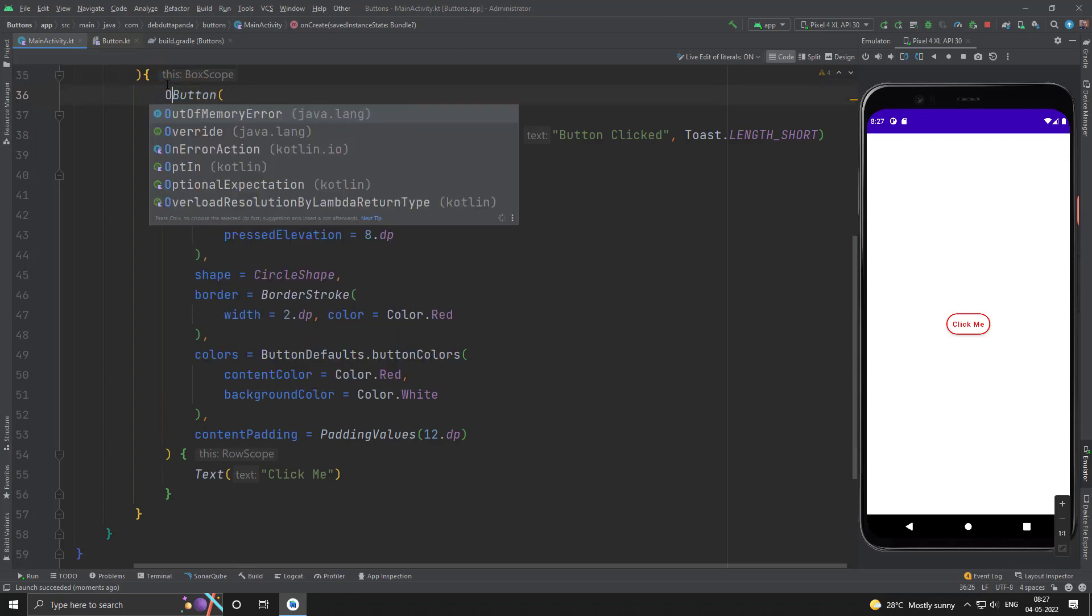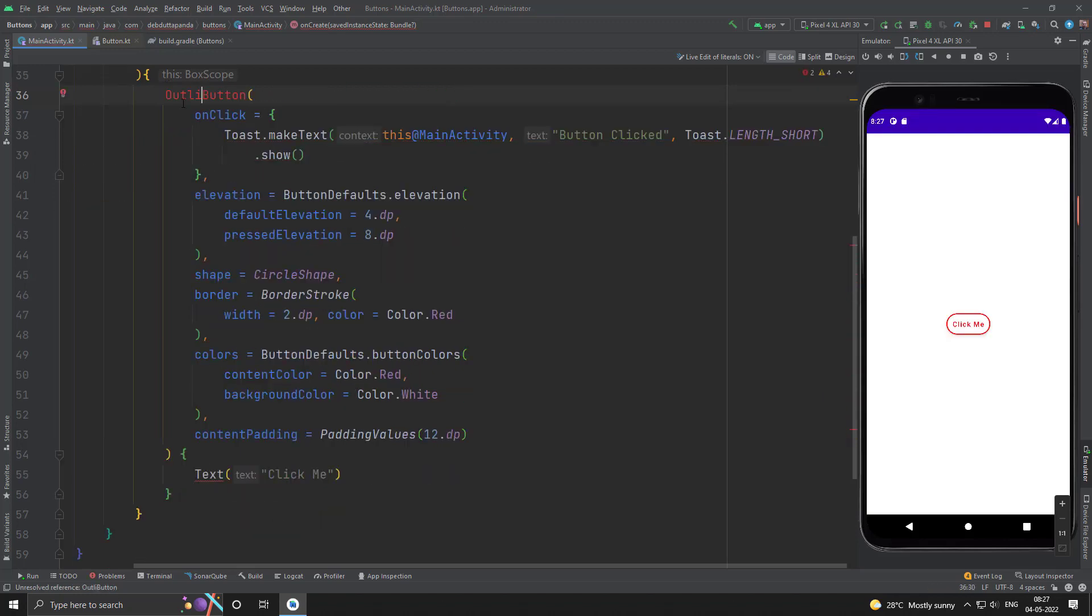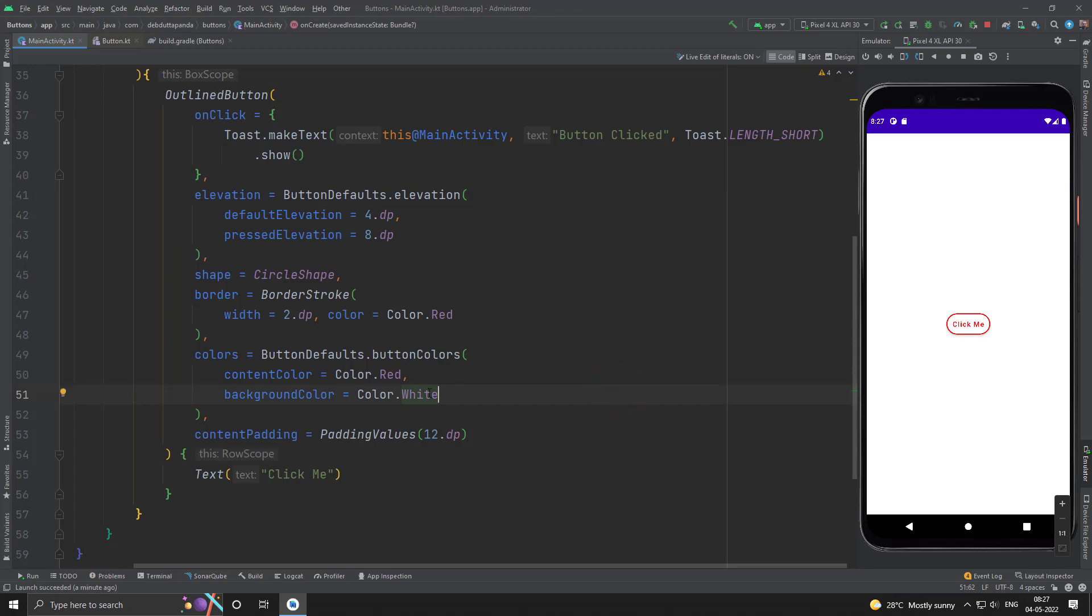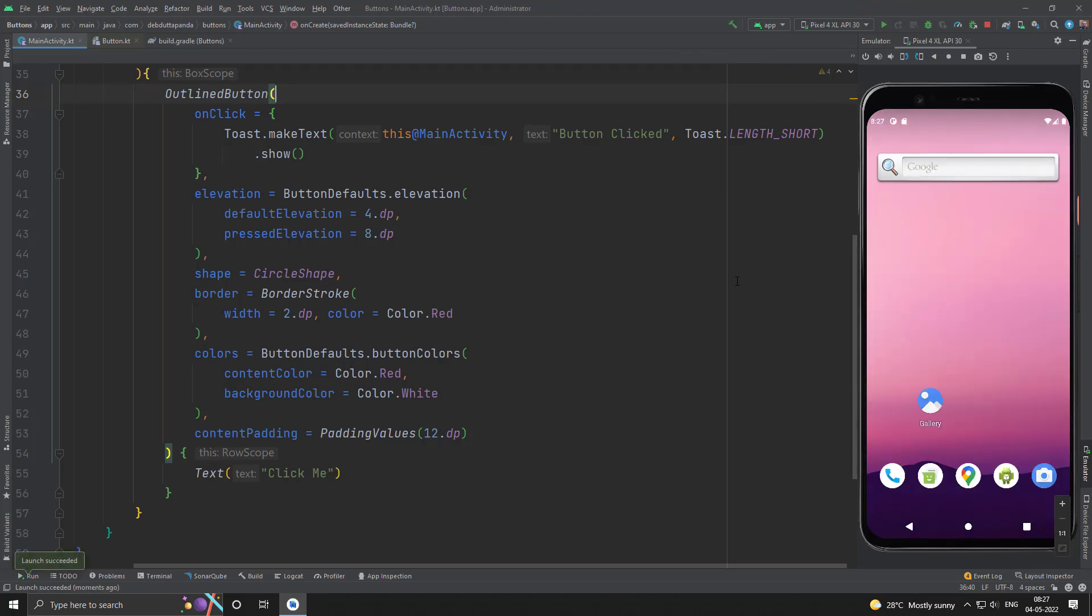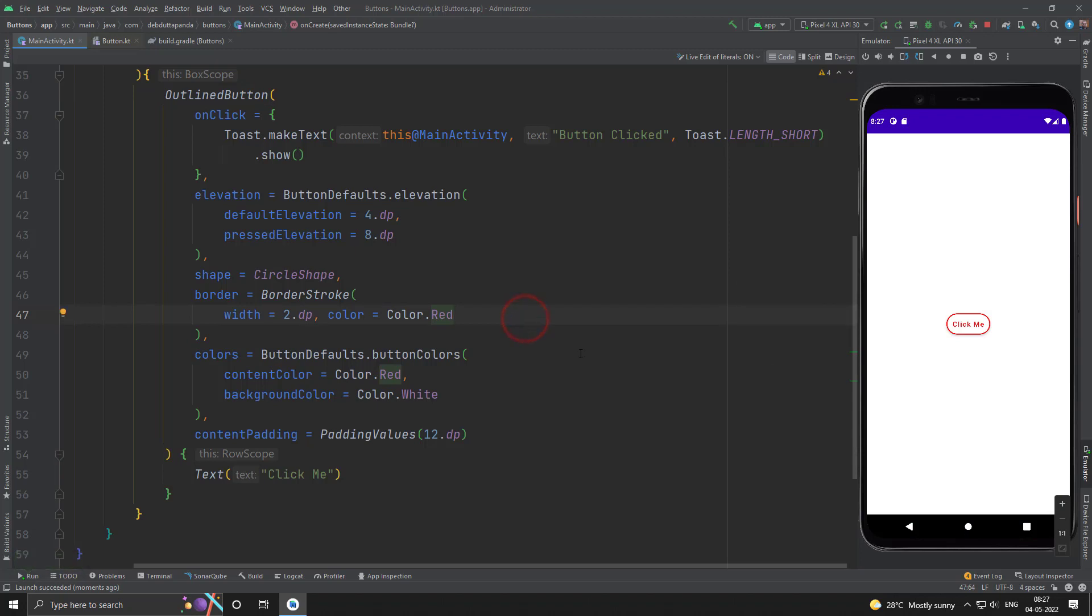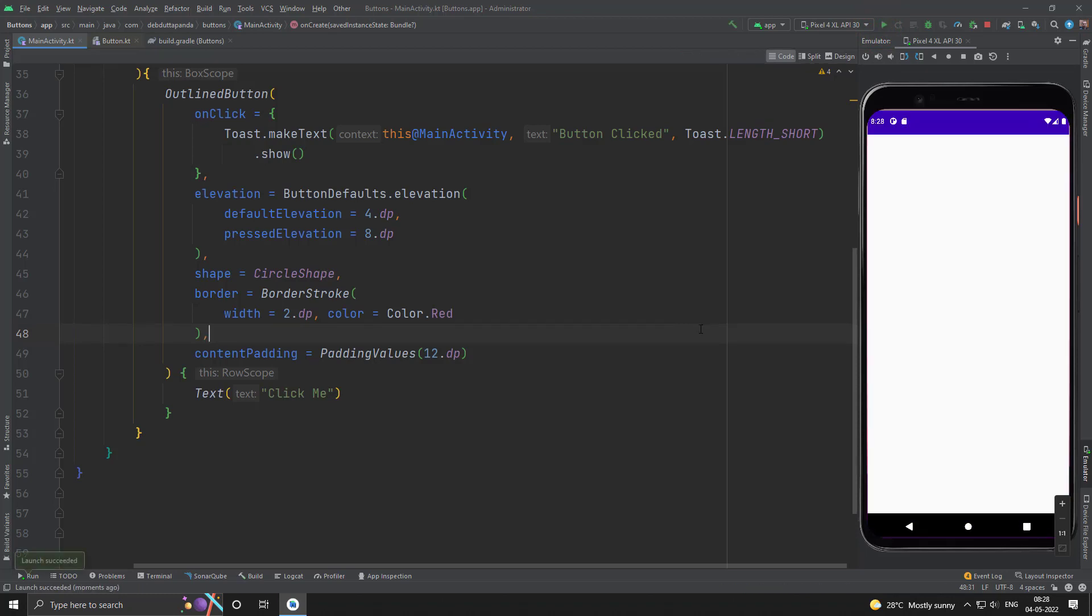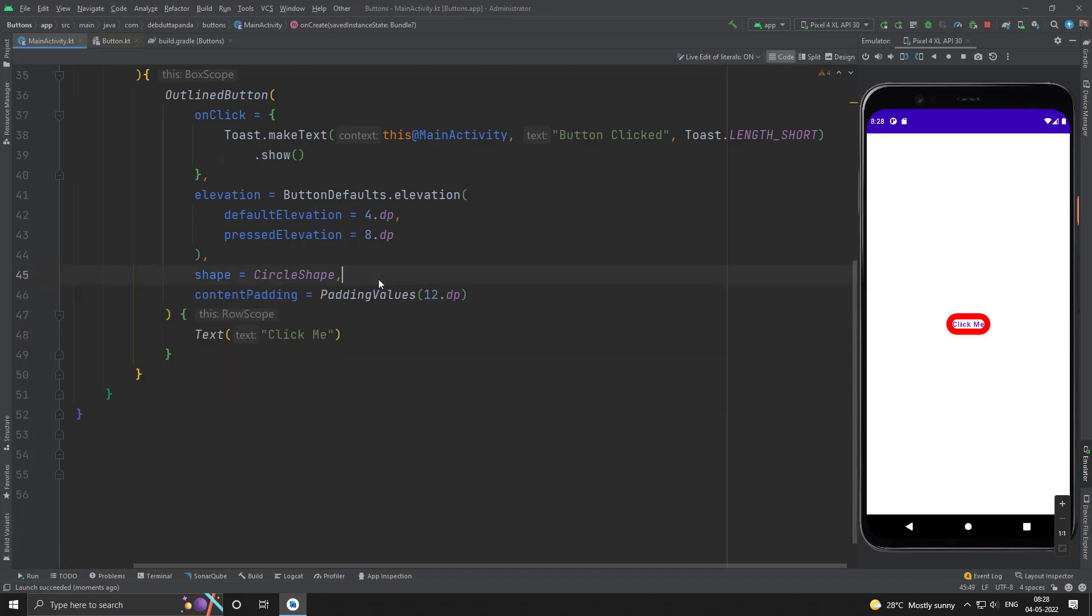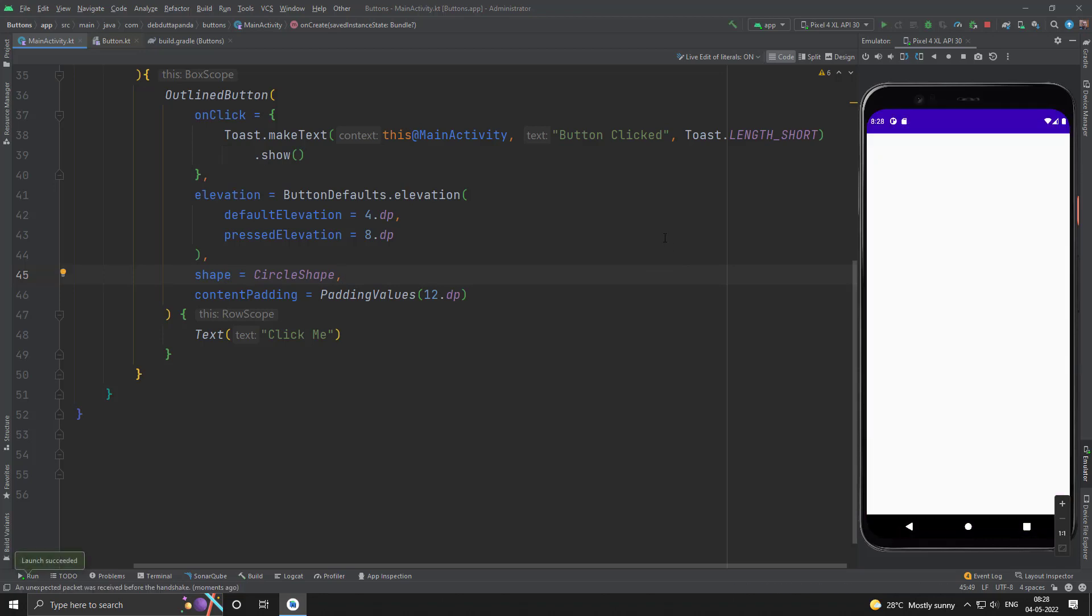Just change it to outline button. Yes, everything will be same and just you have to change the outline button. Yes. Let's withdraw the color so that we can understand. Let's withdraw the border also. Yes, this is the outline button.